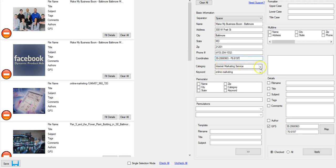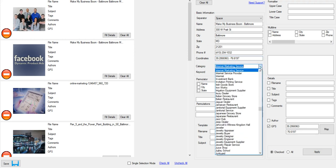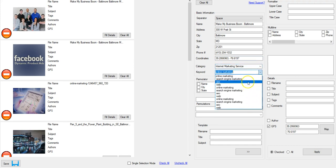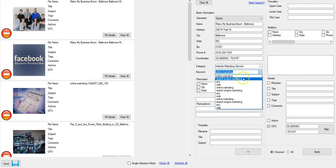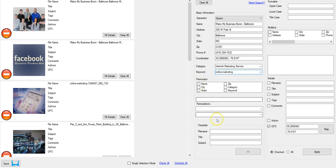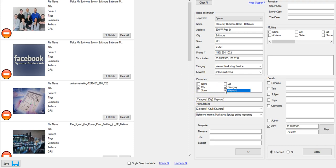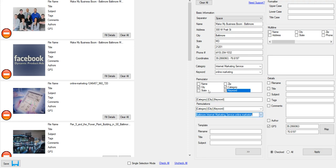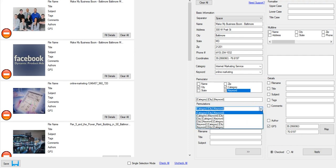Now you can see you have a selection of categories and you have a selection of keywords here. So we're just gonna work our way down. You can also just copy and paste in here if you want to. So what we're gonna do is make my business Spoon Baltimore. So the first thing is going to be file name. File name we're gonna do category and city, I believe.